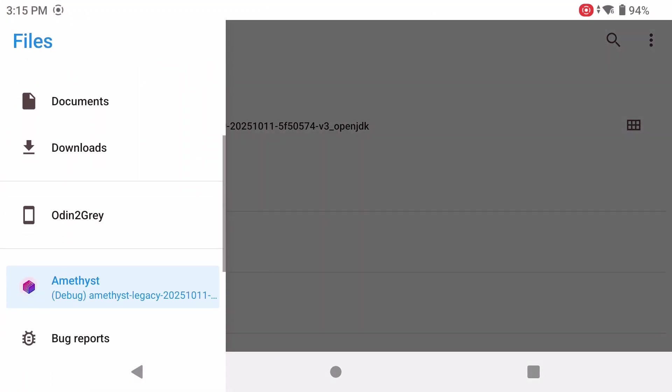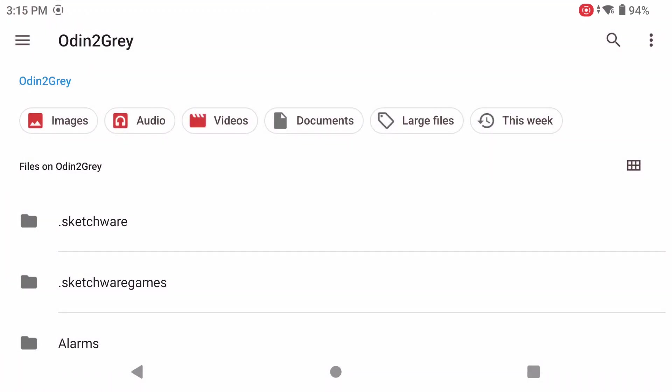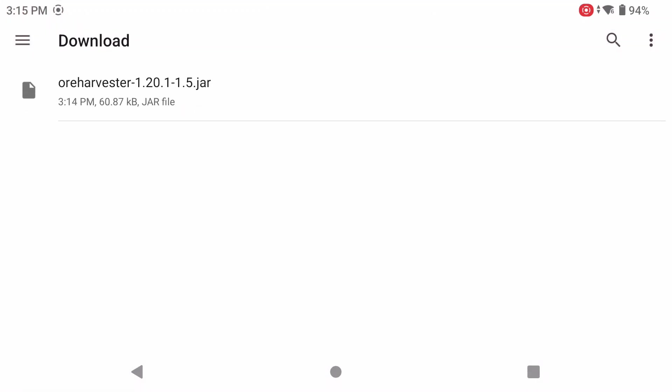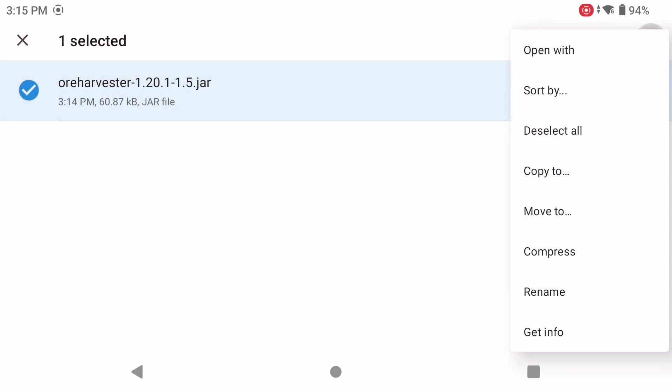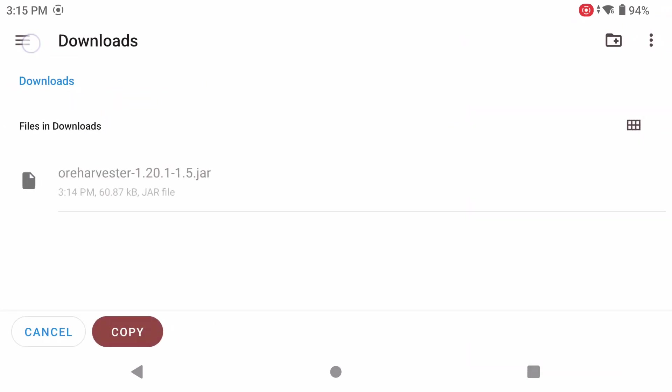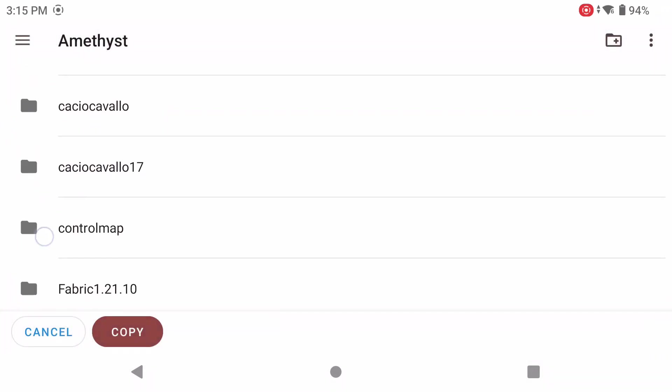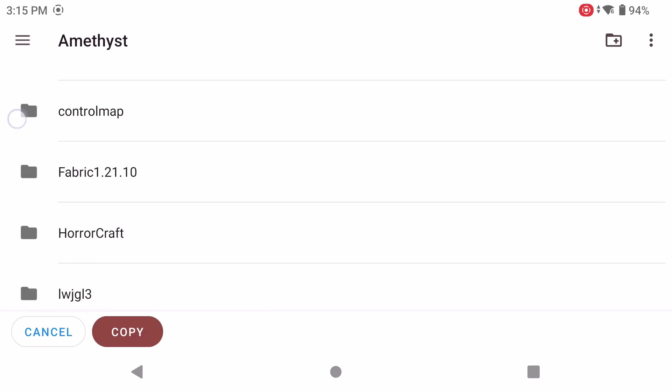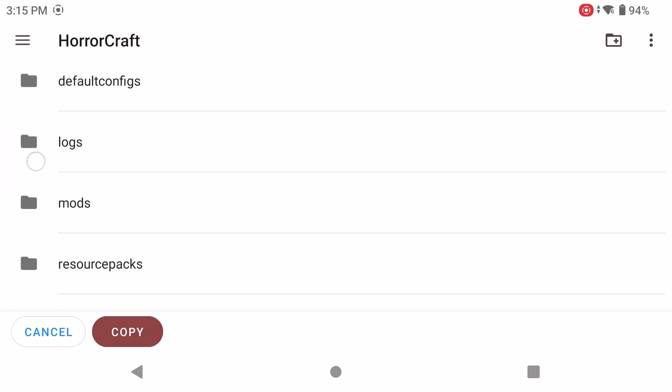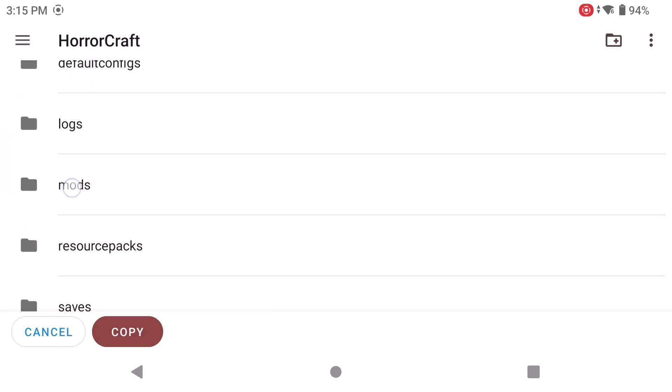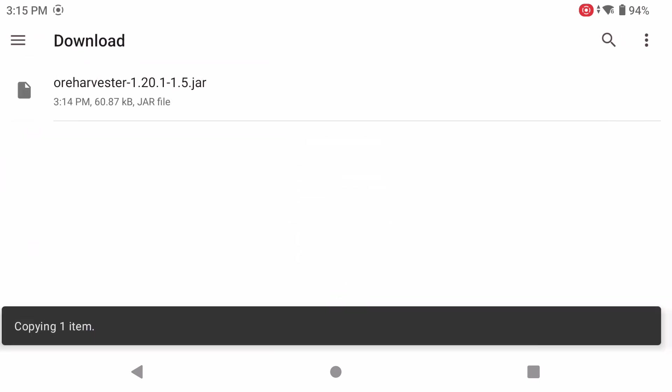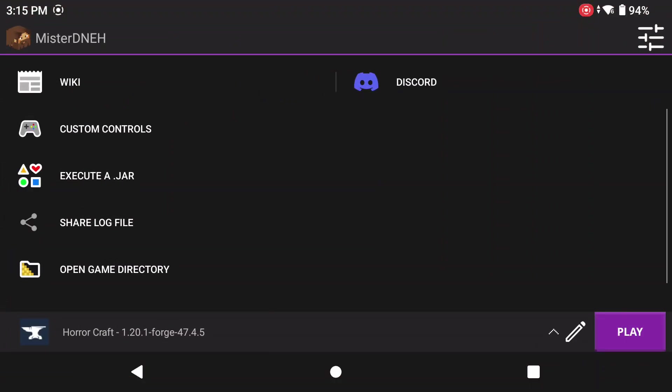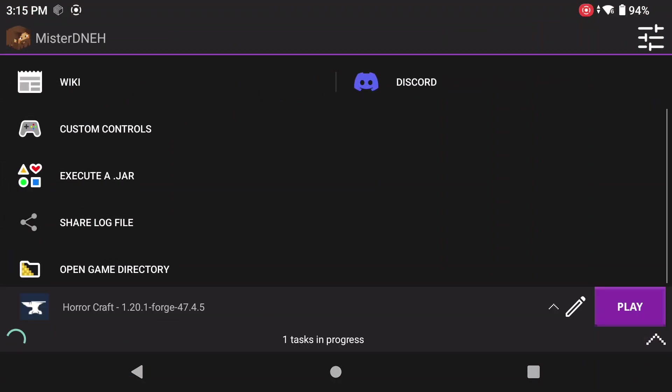So the first thing we're going to do is click on open game directory, click the three lines on the top left-hand side, go to your device name, go to your download folder, grab that Ore Harvester mod, click on it, long press, click copy to three lines, Amethyst, go down to your folder that you created. Mine was called Horror Craft. Don't forget, click on mods and copy it in there. Navigate back to Amethyst, click play.